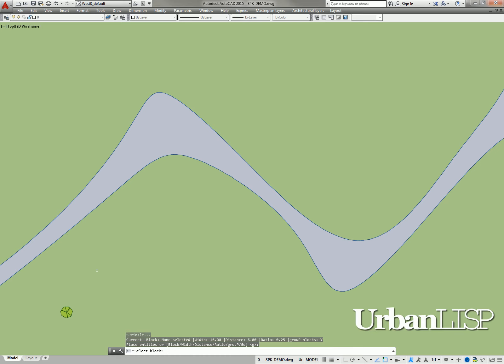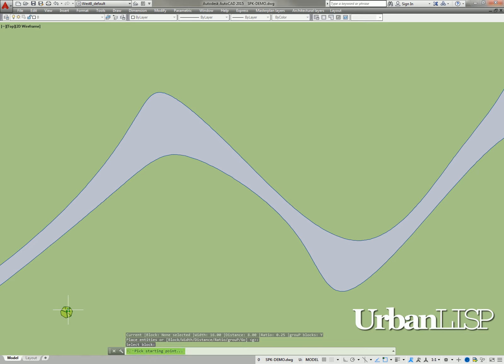The command now asks to select a block. We select the tree block. After we do, the command asks us to pick a starting point.